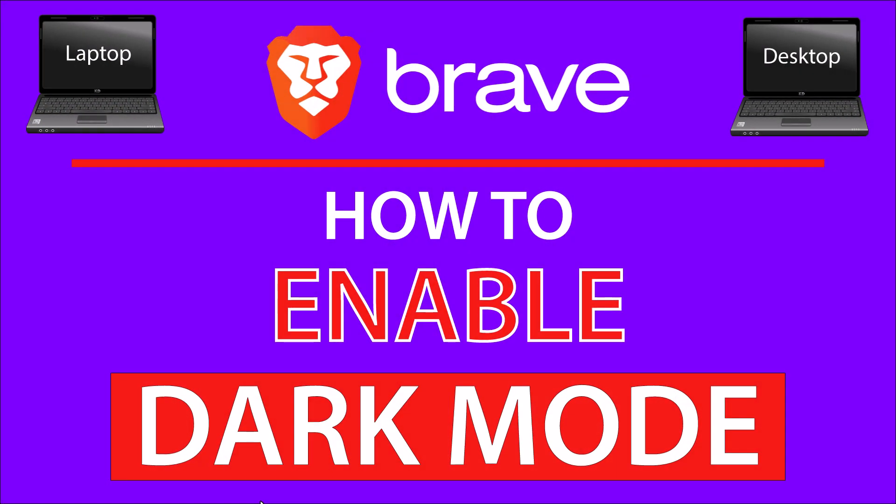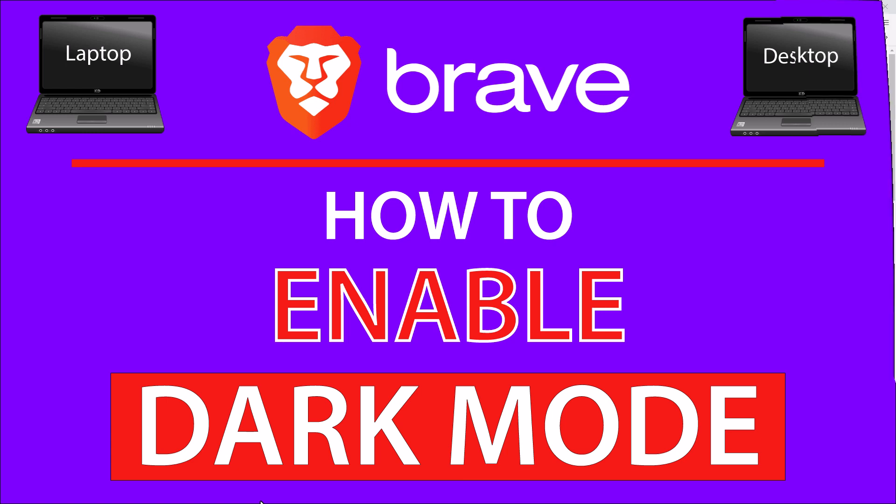This is going to be a video tutorial on how to enable dark mode on the Brave web browser. I will be using a desktop PC for this. Let me jump over to my browser here.